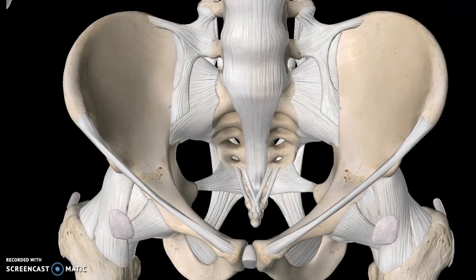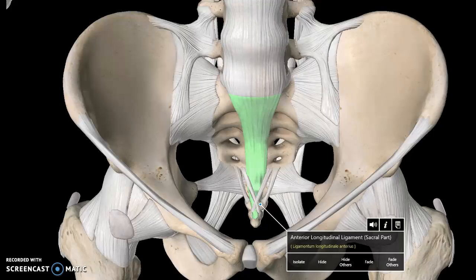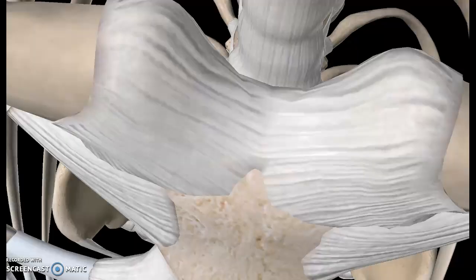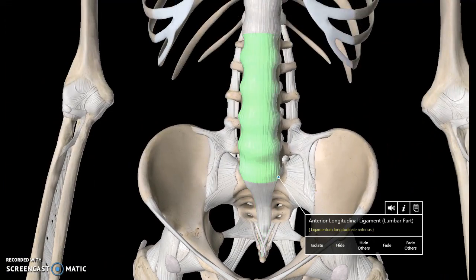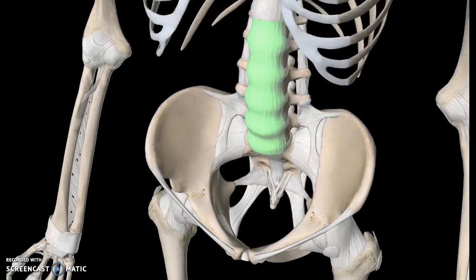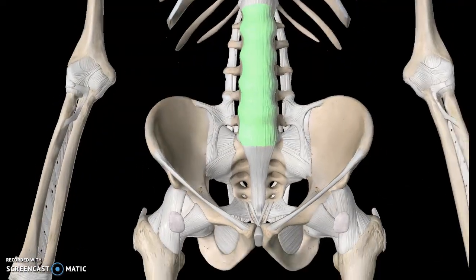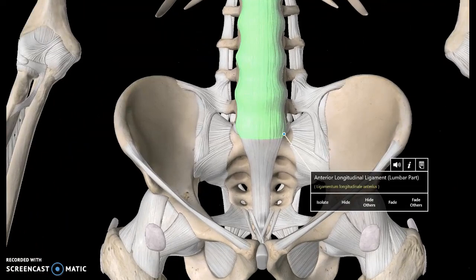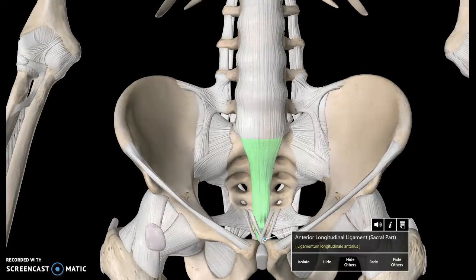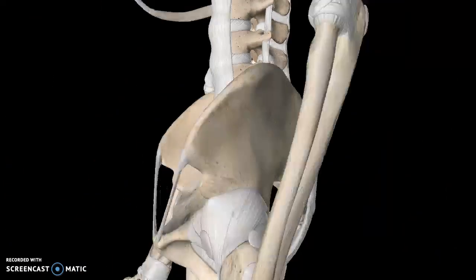This large ligament here, looking directly at you, is the longitudinal ligament, which goes all the way up to the spine — I'll cover that in more detail in future tutorials. This is the lumbar part of the longitudinal ligament, and this is the sacral part of the longitudinal ligament.